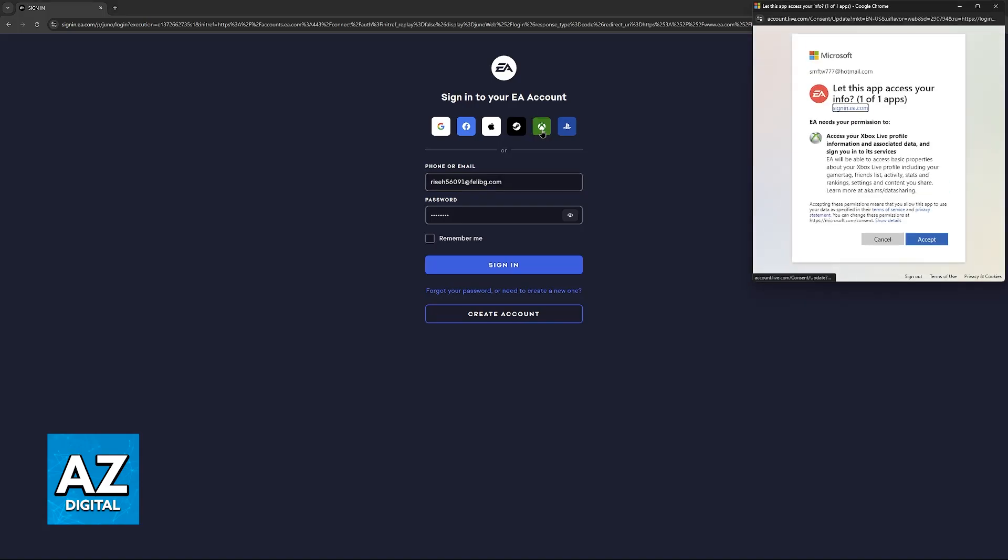Immediately upon clicking this, a pop-up will appear where you can sign into EA using your Xbox account. By doing this, you'll sign into the account you use on Xbox and access the EA app on PC.